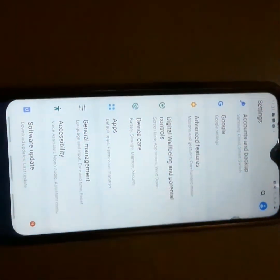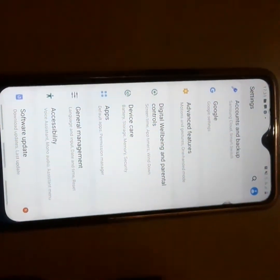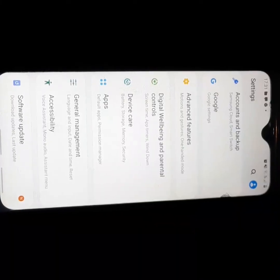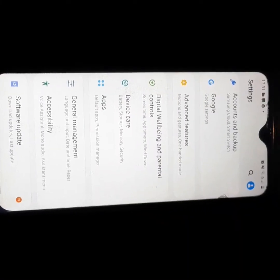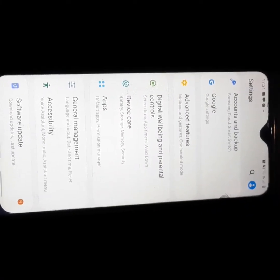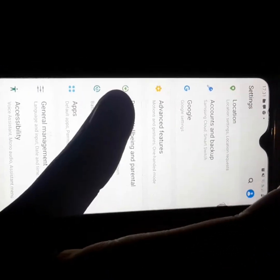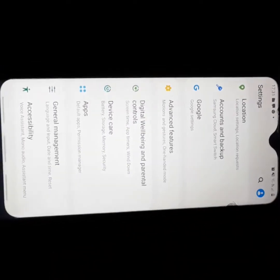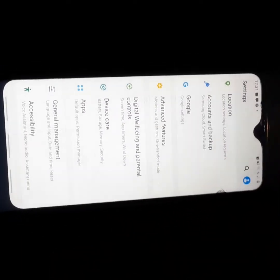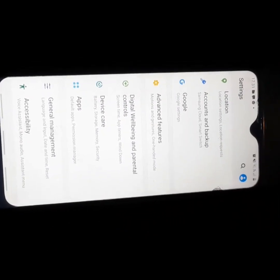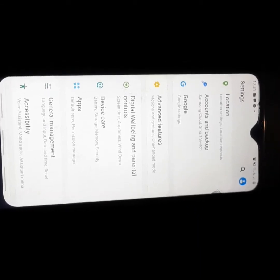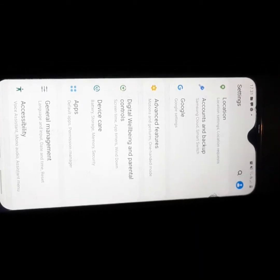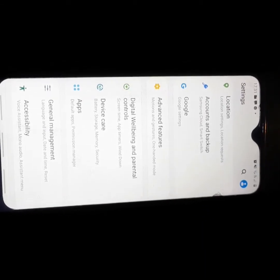This phone has a 6.4 inch display. If you're planning to buy this phone, I would suggest you first check if it's going to fit in your hand because it's quite a very big phone.